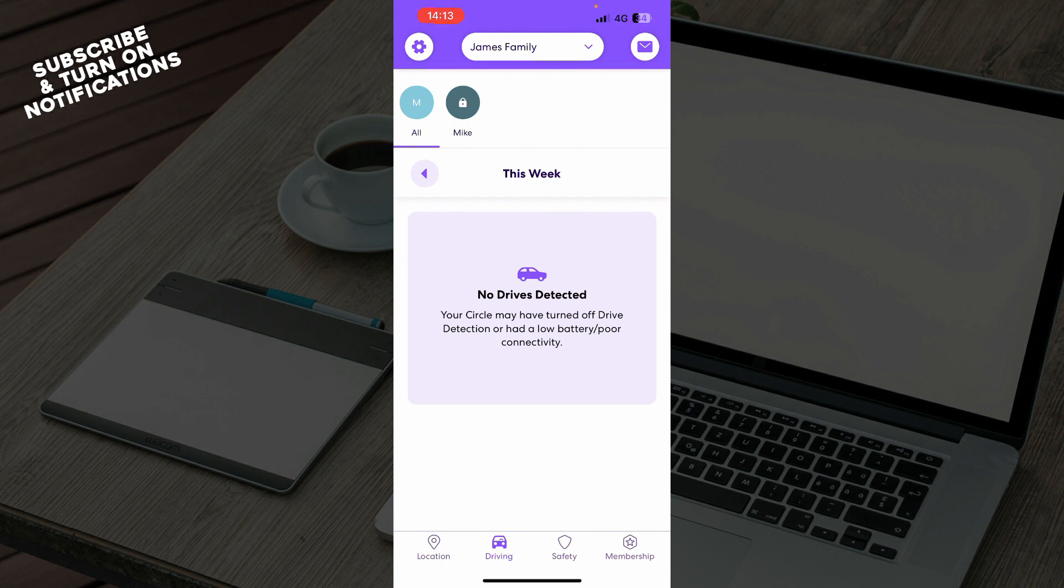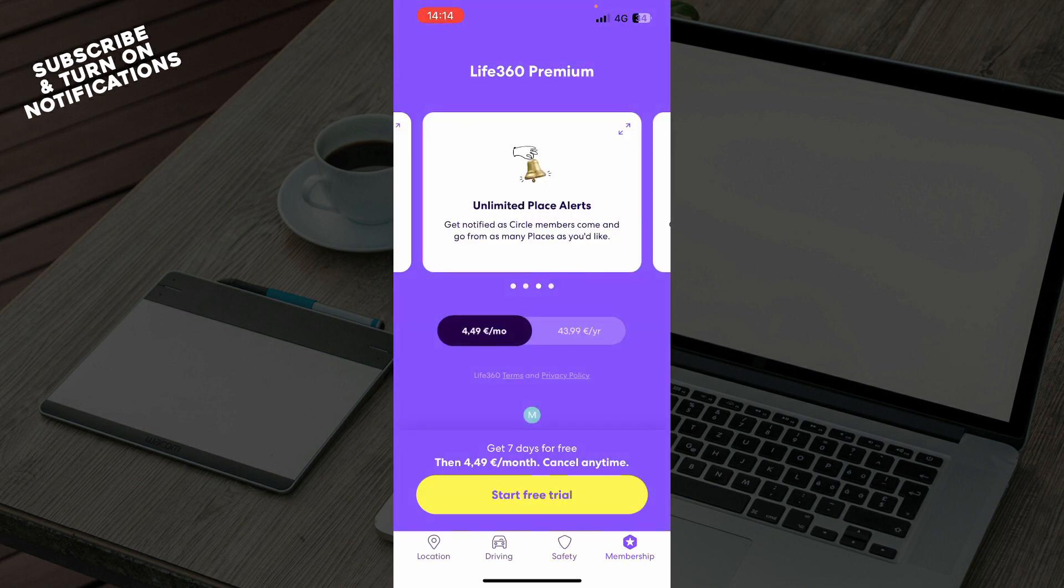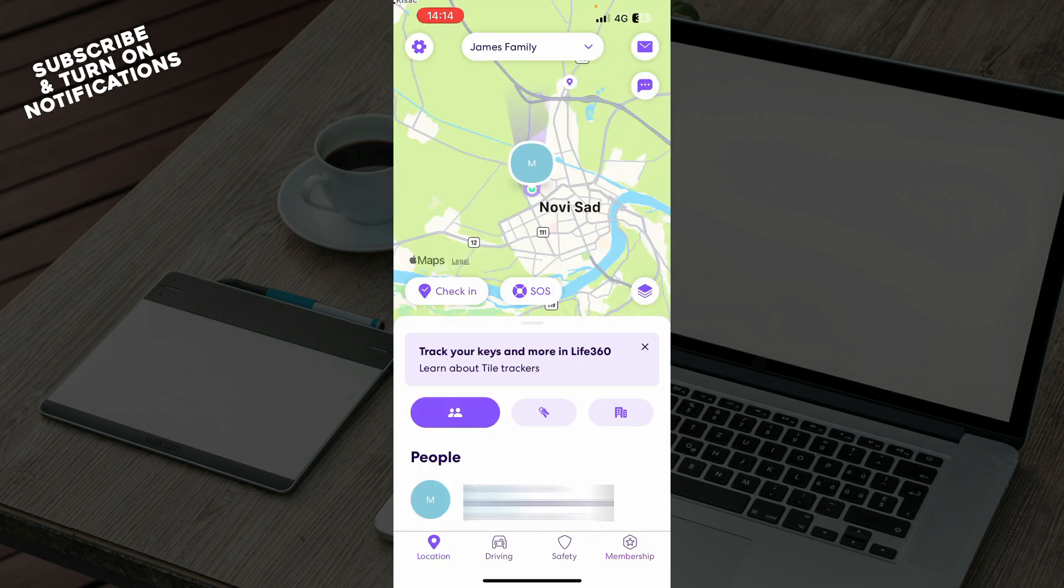We have safety where you can have emergency contacts that you would want. And here we have memberships where you can go and buy memberships to have the full experience of this application.